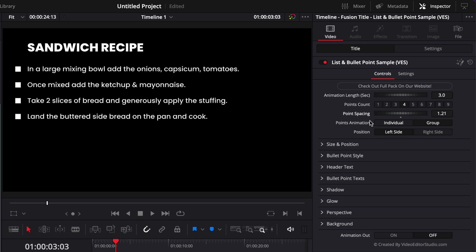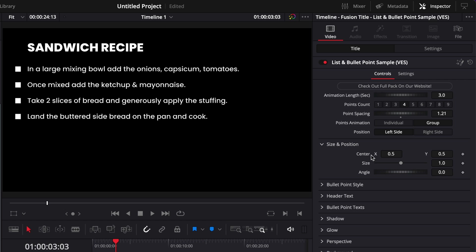Here on point animation individual or group I'm going to share with you what it does in a minute but basically that's going to be to bring each bullet point one by one whenever you want. I'm going to share with you that in a second. Then you have the overall size and position parameters that you can adjust for the entire composition.